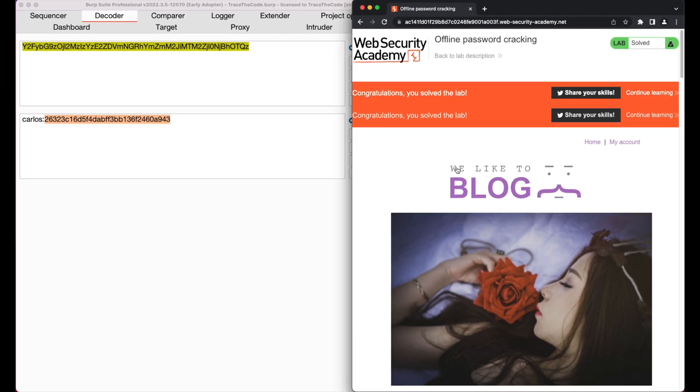During this video, we saw how an attacker could capture stay logged in cookie containing the user password hash to crack the password and take over the victim user account.